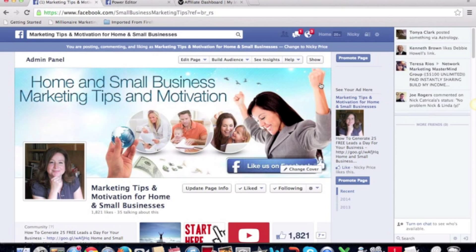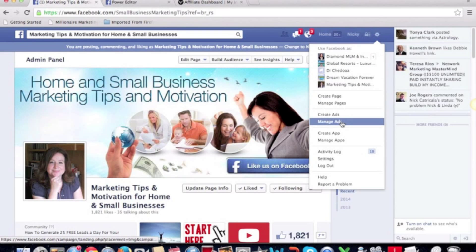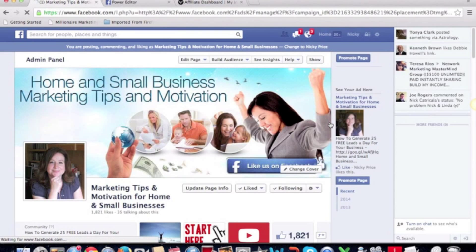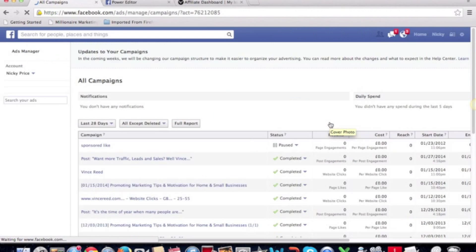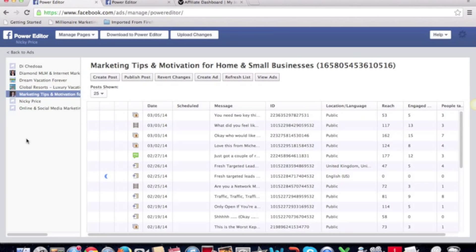To get to your Power Editor, you can go through to Manage Ads, and you're going to see the Power Editor listed there. That's what you want — just click through to your Power Editor.